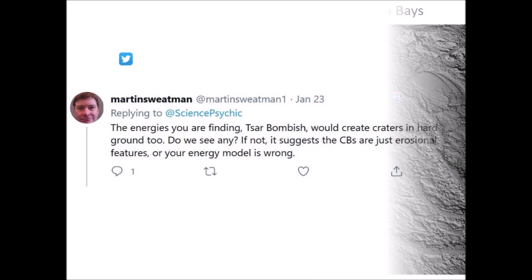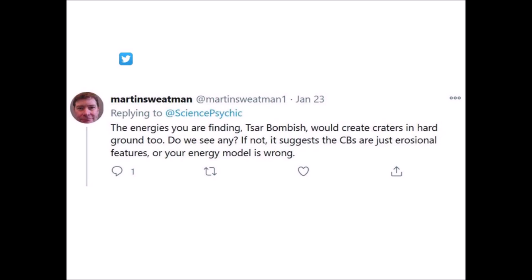My video got a Twitter response from Dr. Martin Swetman that said: 'The energies you are finding — Tsar Bomba-ish — would create craters in hard ground too. Do we see any? If not, it suggests the Carolina Bays are just erosional features, or your energy model is wrong.'